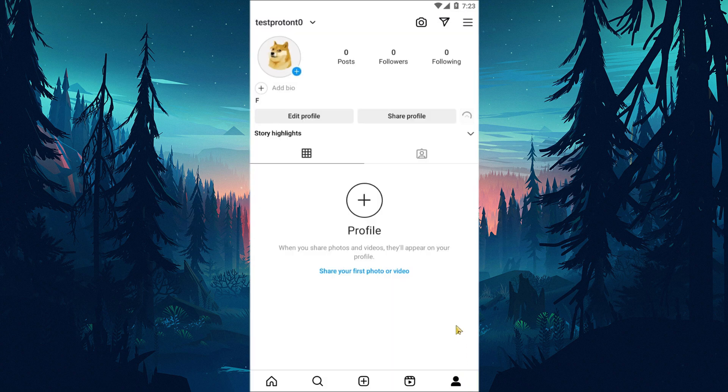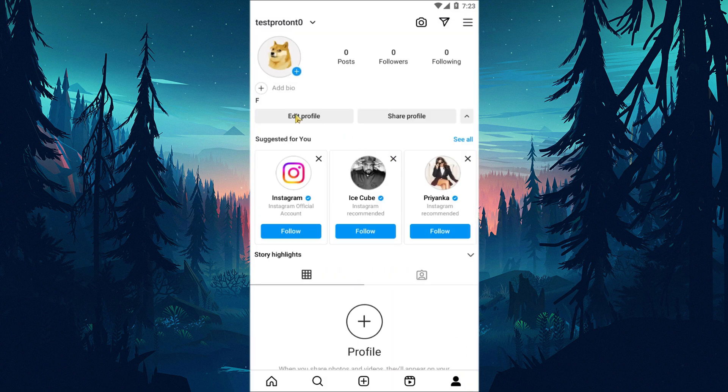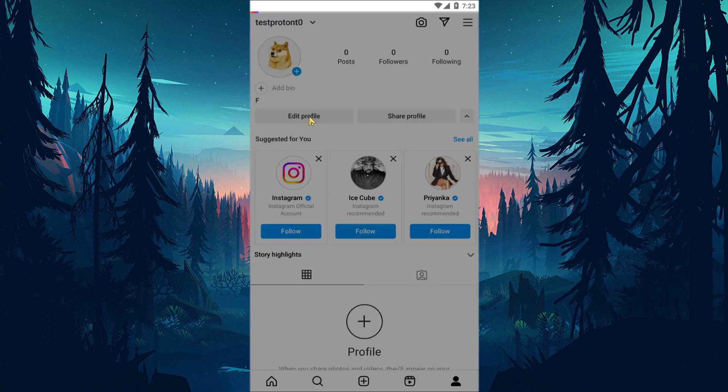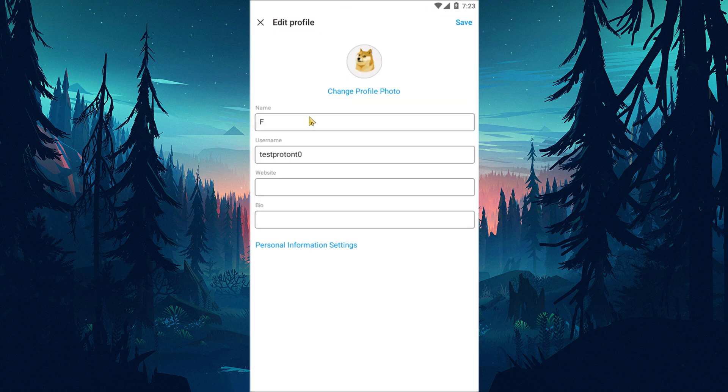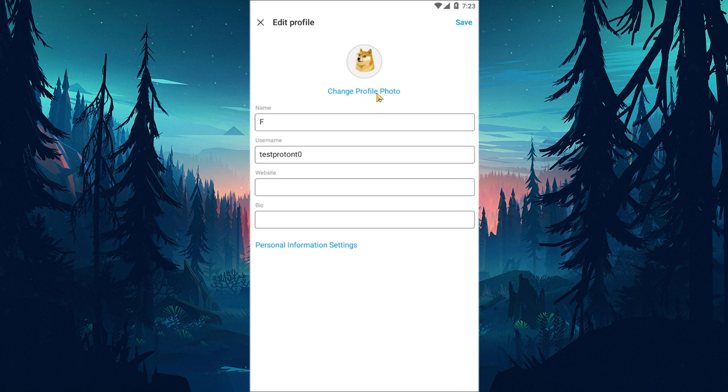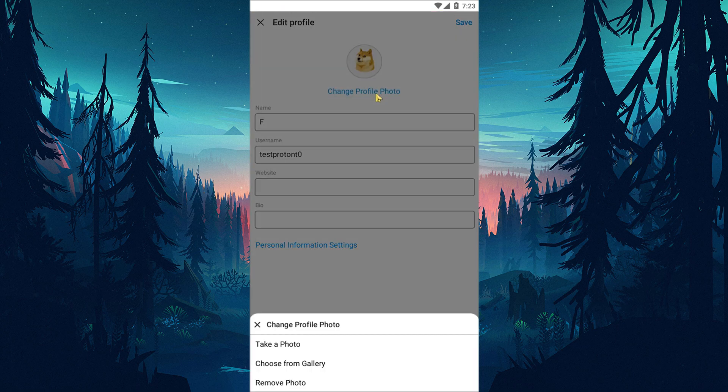Then reach the profile menu and click Edit Profile. Click on the change profile photo option on the screen that opens and check it.